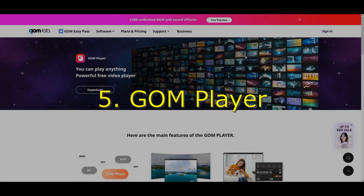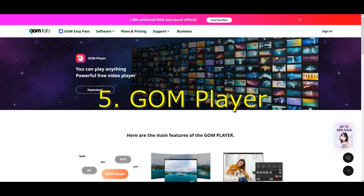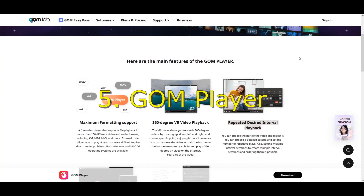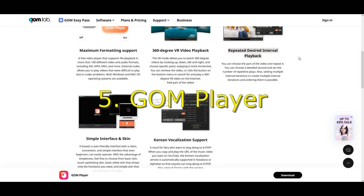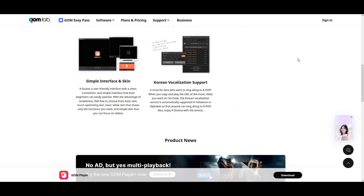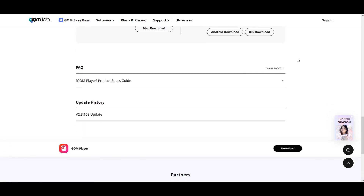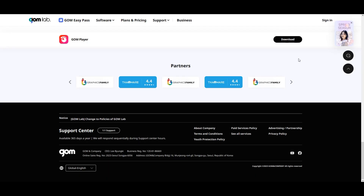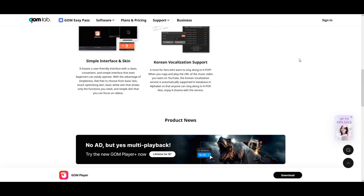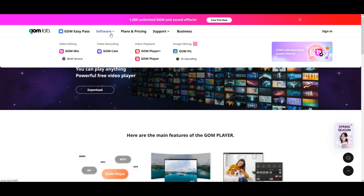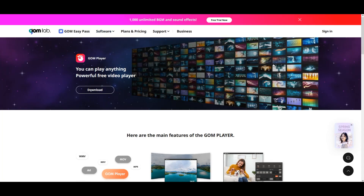And finally, the last suggestion is GOM Player. It's a powerful free media player which supports all formats you can imagine. It also has some top-notch features, such as 360-degree VR video playback or repeated desired interval playback. It has a very simple interface, which is not bloated with unnecessary buttons or menus. The only downside is that it has some ads in the free version.